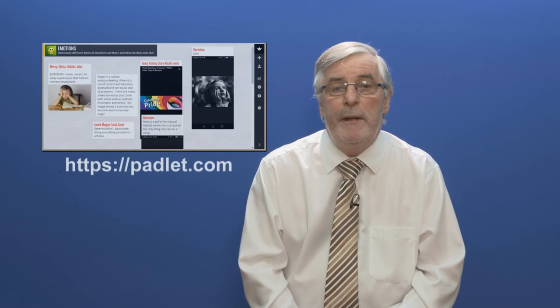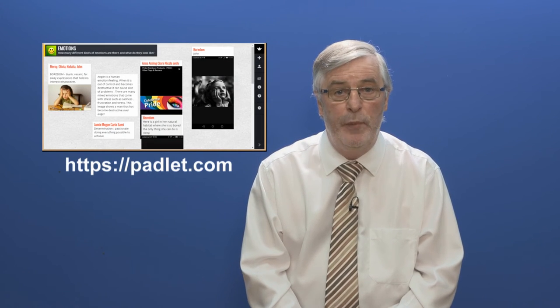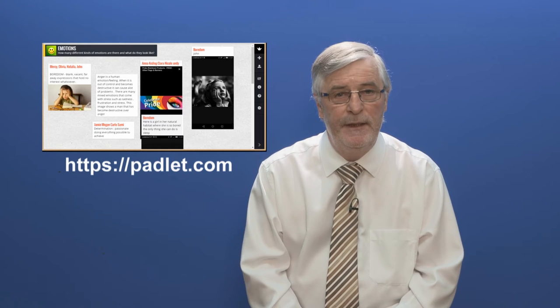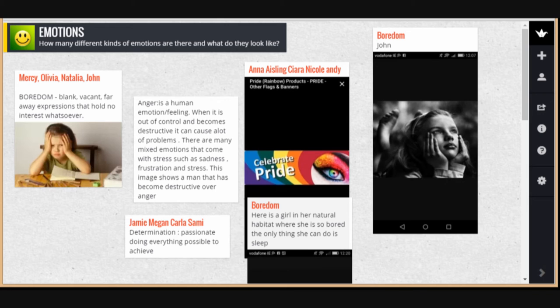Next, we identified the criteria for success. To enhance the learning experience, we employed the learning strategy of brainstorming using Padlet. This offered the students the opportunity to reflect, contribute, and discuss what identifies the different emotions.